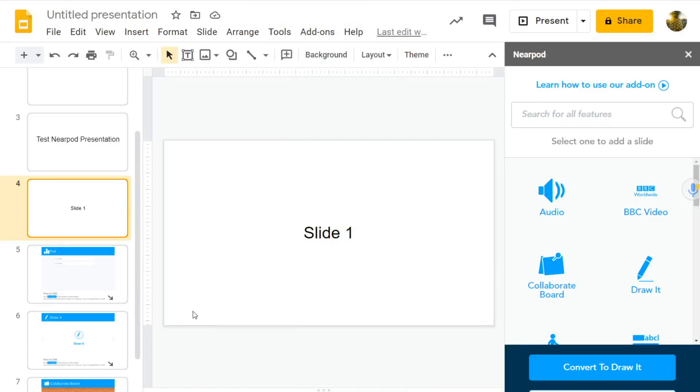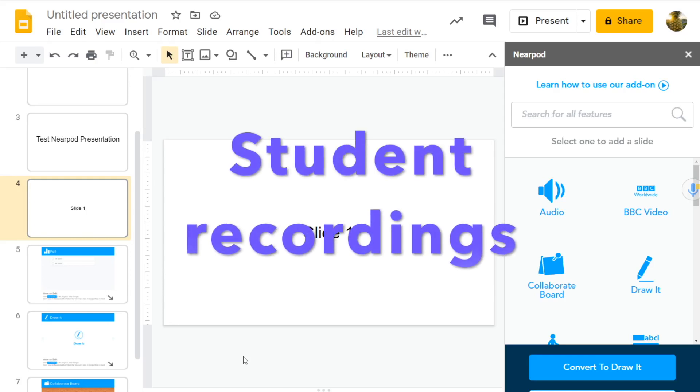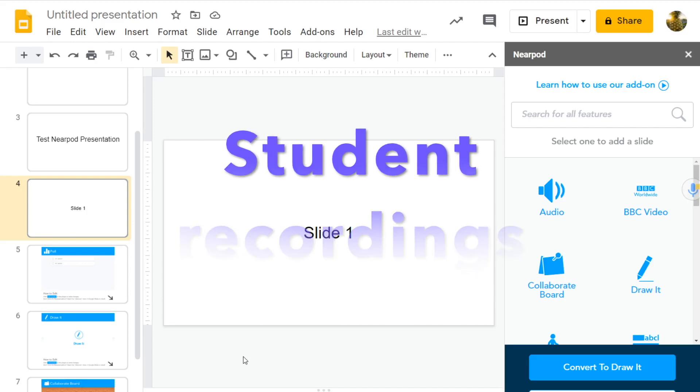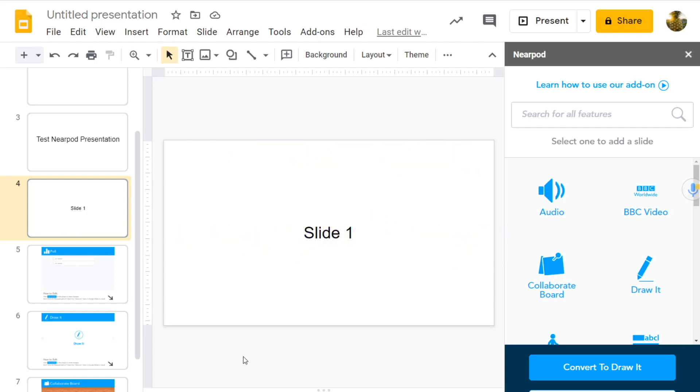But wait a minute, what if you want your students to record themselves? Say you want to assess your students speaking. Say you want to give them feedback on how well they can answer a question by speaking or perform a speaking task.